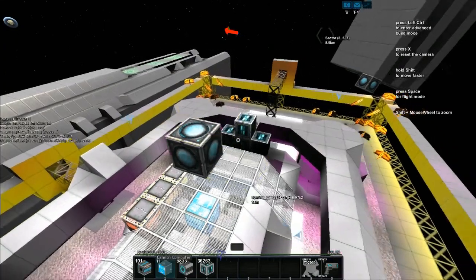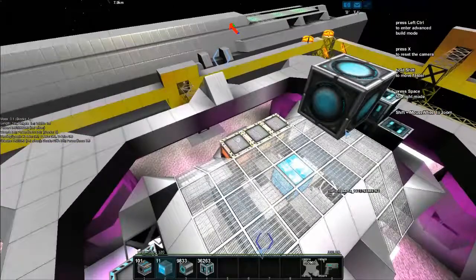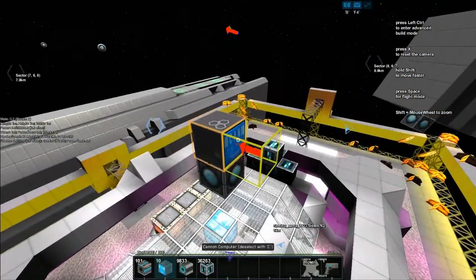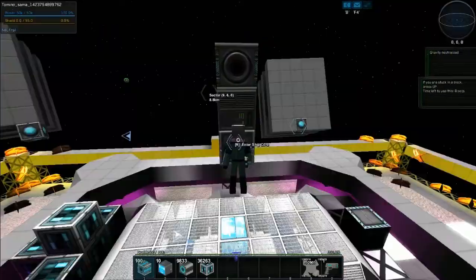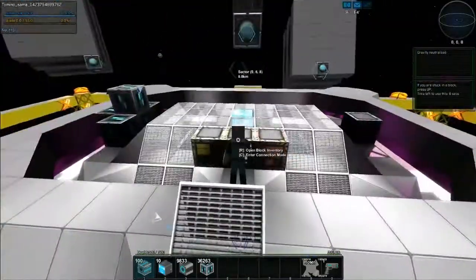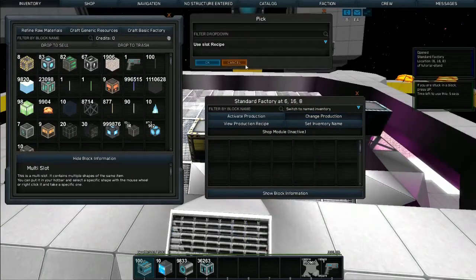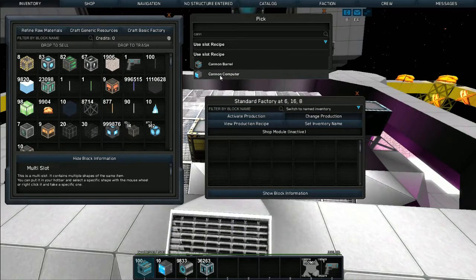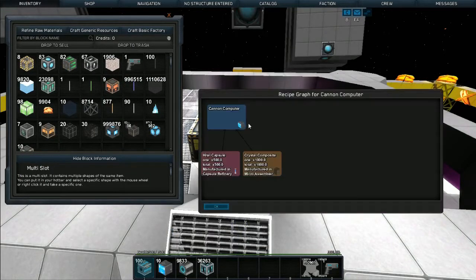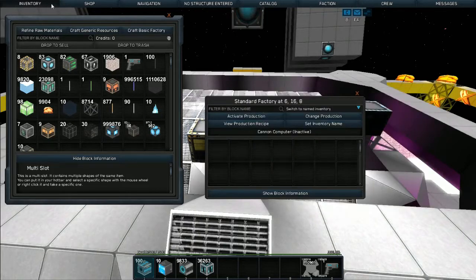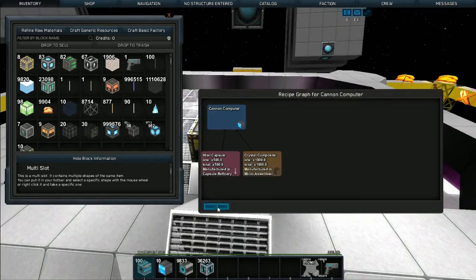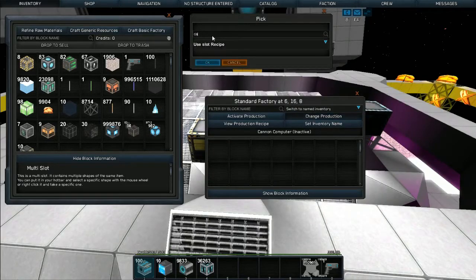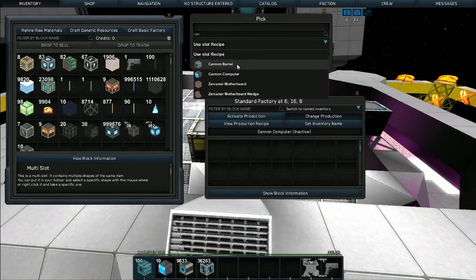First I'll show you how to create them. We're dealing with the cannon computer and the cannon block today. Running down to my factory — these are standard items — go to Production and type 'cannon'. You've got the cannon barrel and cannon computer. The computer is the more expensive of the two: it needs 500 hitel capsules and 1000 crystal composites. We're currently playing in version 0.1885. Now changing over to cannon barrels — hit the dropdown, cannon barrel.